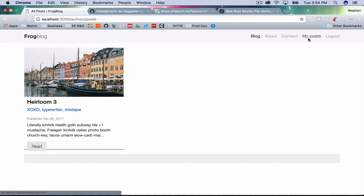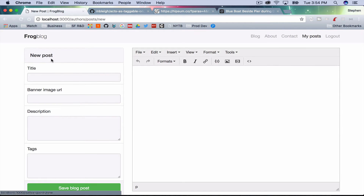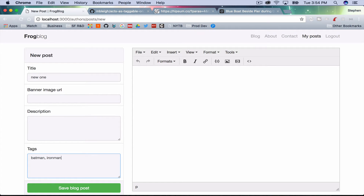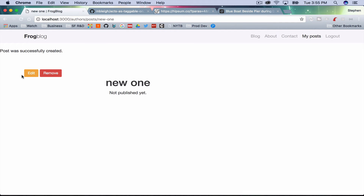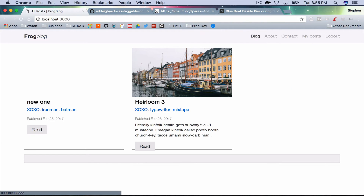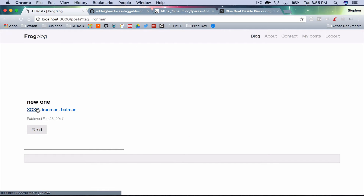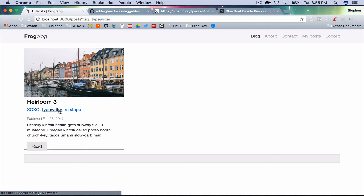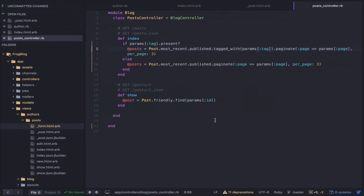Assuming you made it this far, you should be able to create more posts and add tags. Let's do 'batman', 'iron man', and 'xoxo' as tags, then publish. If we click iron man it's just that one; click xoxo we have that; typewriter it's just that one. Tags are working.